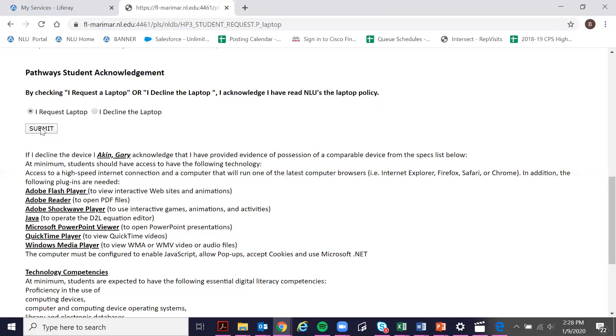You are required to have a laptop at National Louis, but if you already have your own laptop then you can choose to decline the laptop, click submit, and National Lewis will not be ordering a laptop for you.